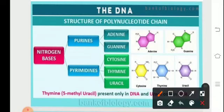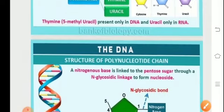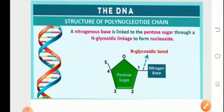Looking at the pictorial representation of the structures of purines and pyrimidines: adenine and guanine, which are the purines, are double-ring structures. Cytosine, thymine, and uracil are nitrogenous compounds comprising a single ring. We can see the presence of nitrogen in these structures, and therefore these bases are referred to as nitrogenous bases.